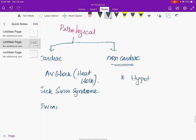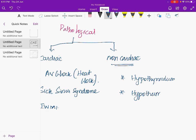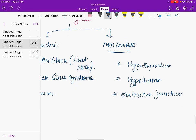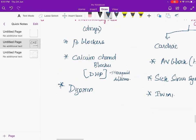Non-cardiac causes of bradycardia include hypothyroidism, hypothermia, obstructive jaundice — where bilirubin deposits on the SA node causing sick sinus syndrome — and raised intracranial tension, which causes bradycardia and is called Cushing's reflex.